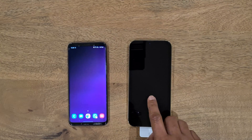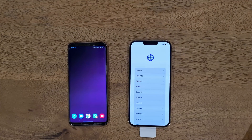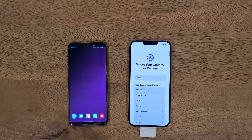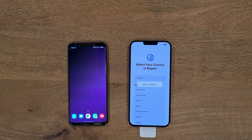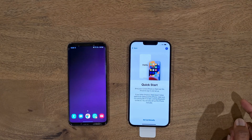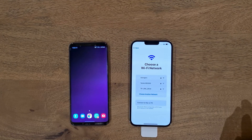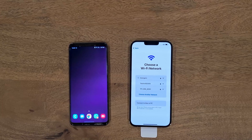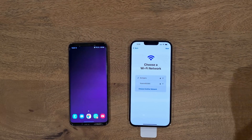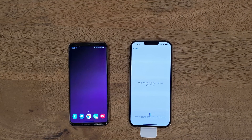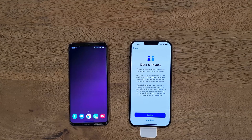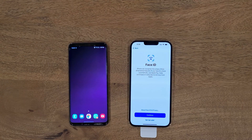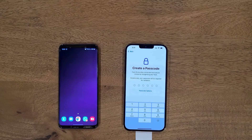Let's start. We'll begin by initializing the iPhone — choose the language, choose your country and region. Follow the steps and connect to the Wi-Fi. Once connected, proceed to the next step: the data and privacy statement. Next, set up Face ID, then set up the passcode.